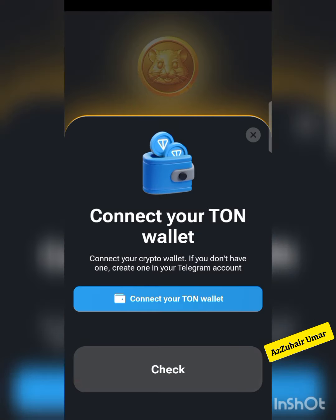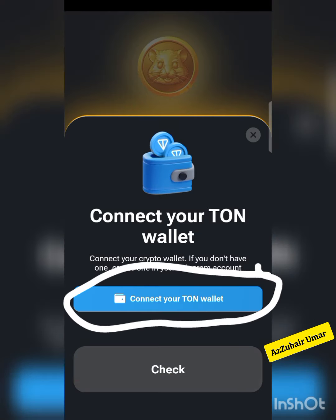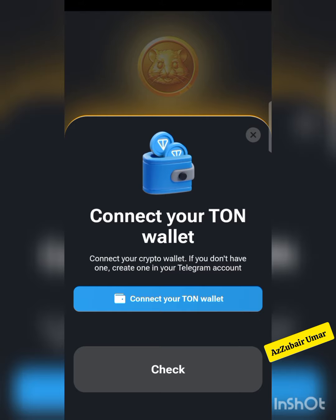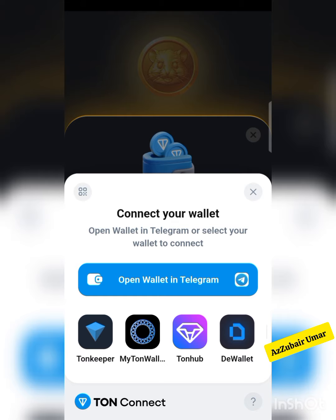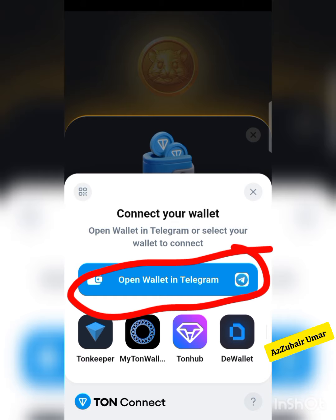Click connect, and it says connect your crypto wallet. If you don't have one, create one in your Telegram account. I'm going to connect my Telegram wallet, not TON Keeper.